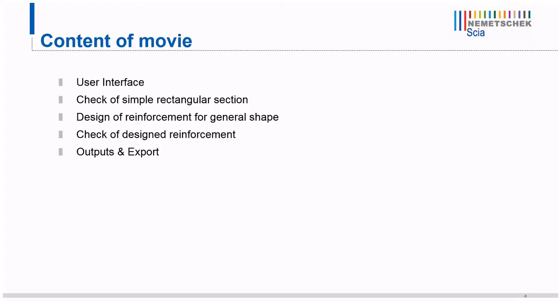First of all I would like to say some words about the user interface. Then I would like to present you check of a simple rectangular section. Later on I will design reinforcement for general shape of cross-section. Then we check this design reinforcement according to checks which are described in Eurocode 2, and at the end we will speak about outputs and export of the calculation.